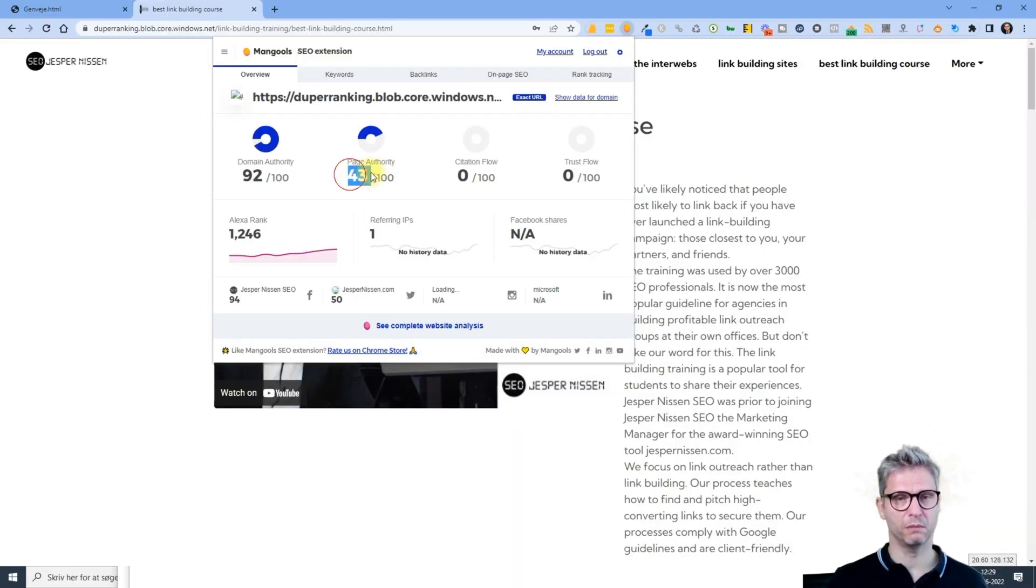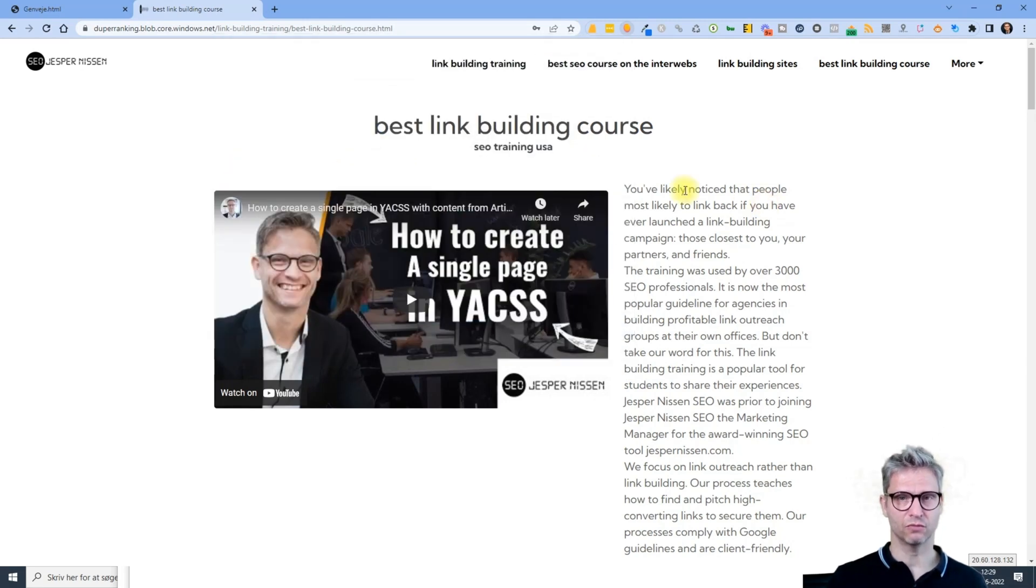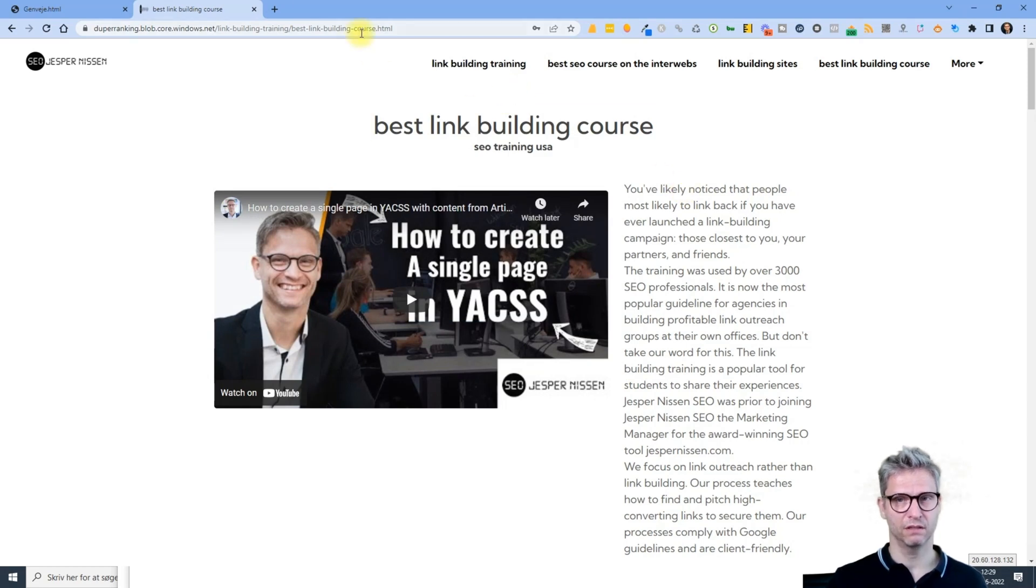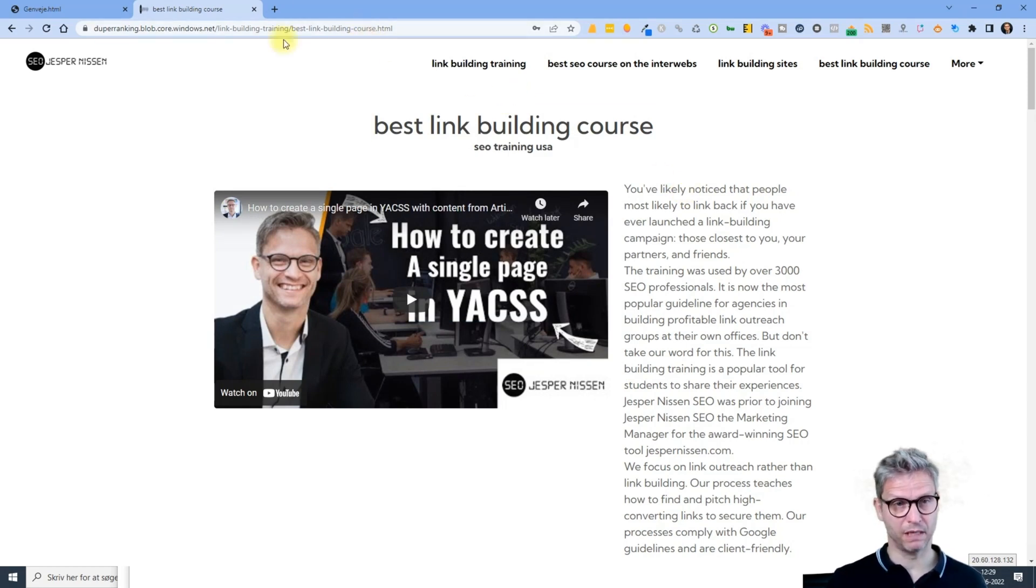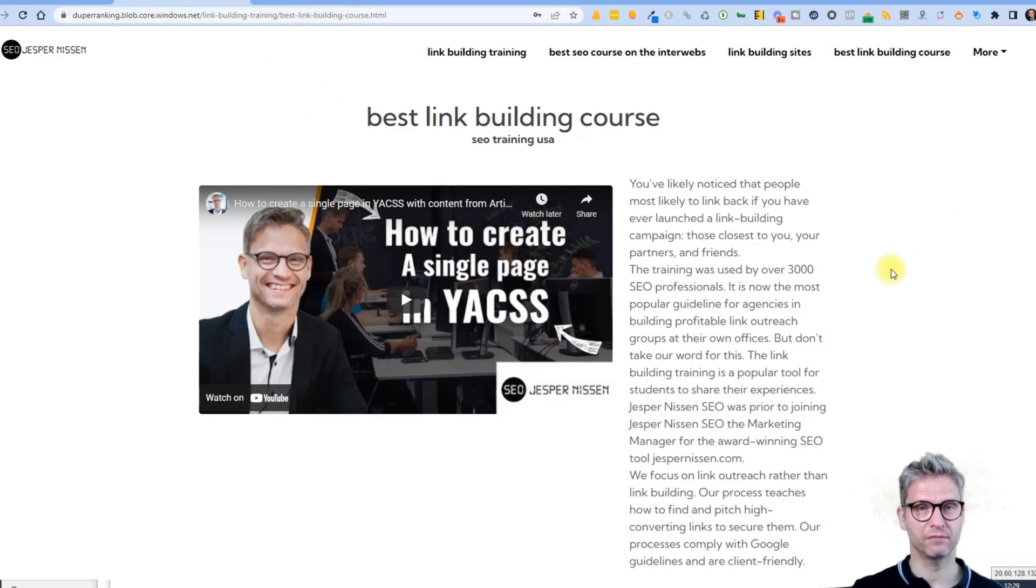This is an extreme amount of power that comes out of the gate. It has domain authority 92 and page authority 43. Somehow it inherits authority because it is on the domain windows.net.